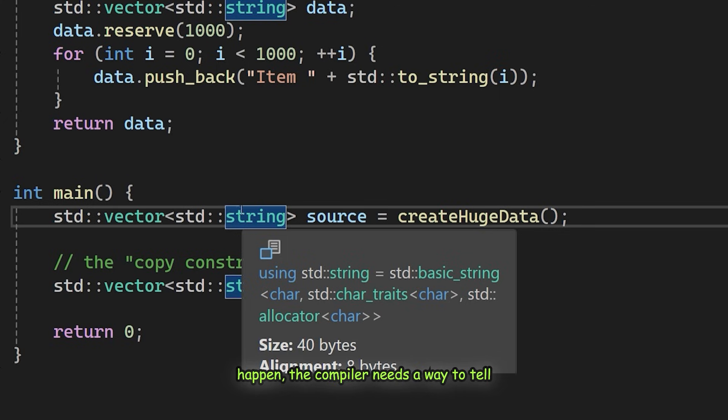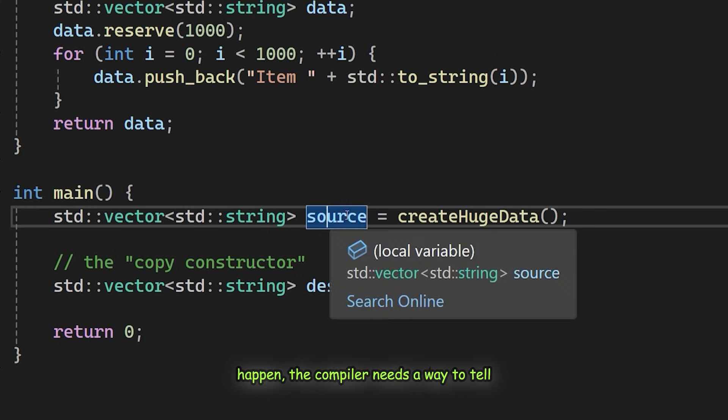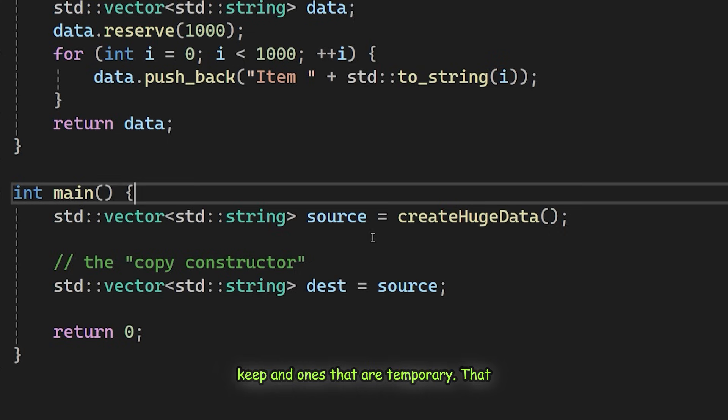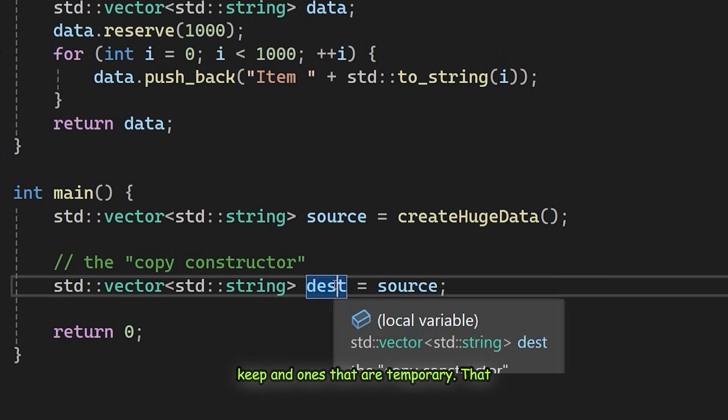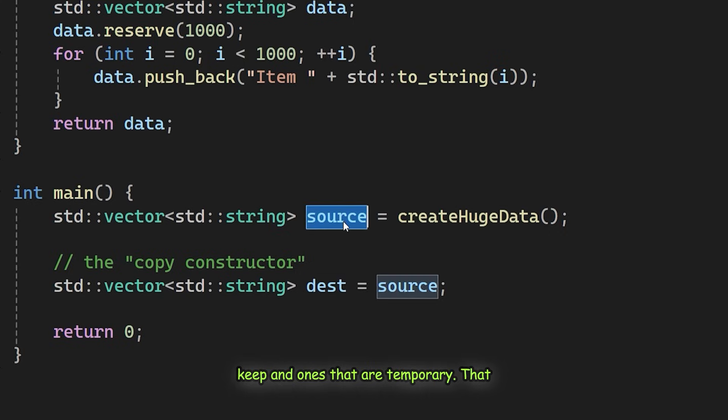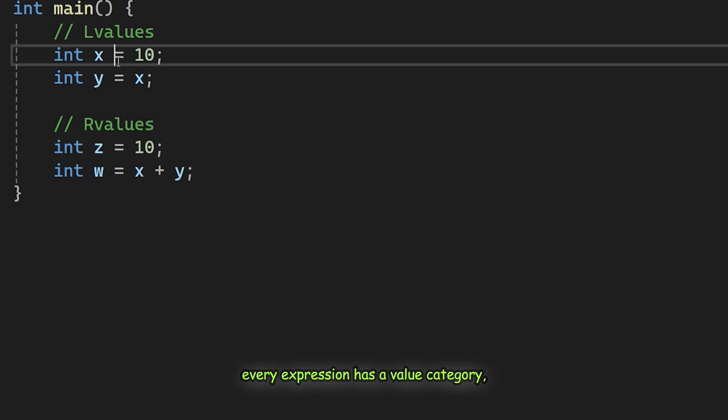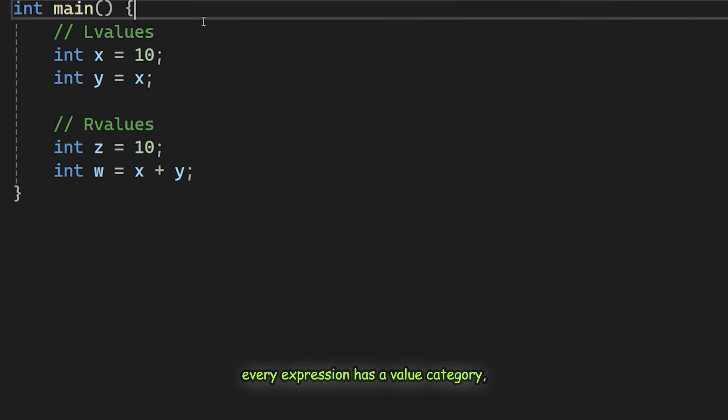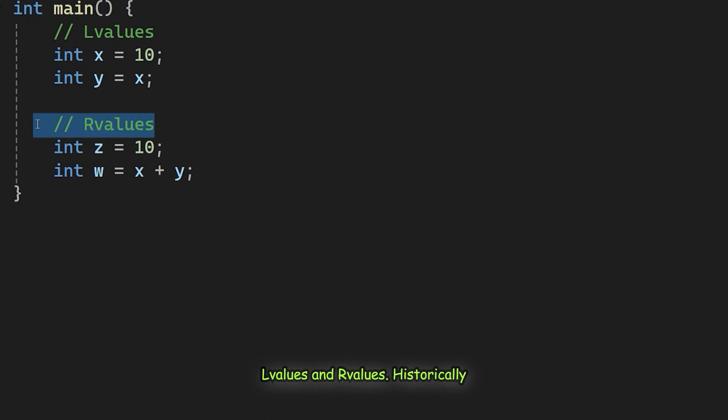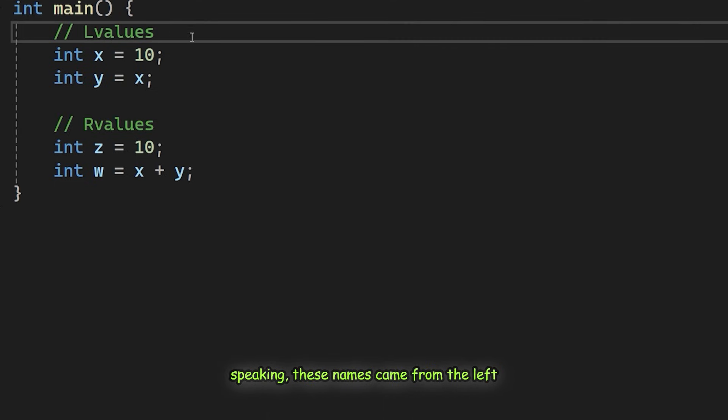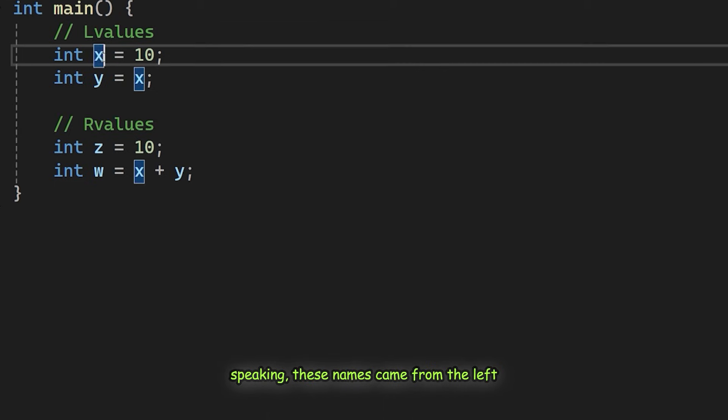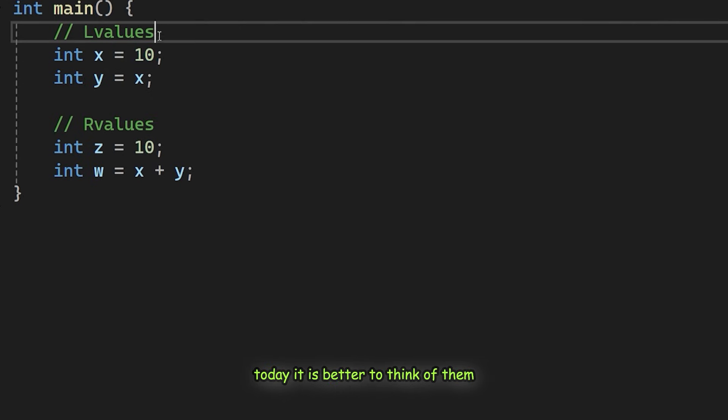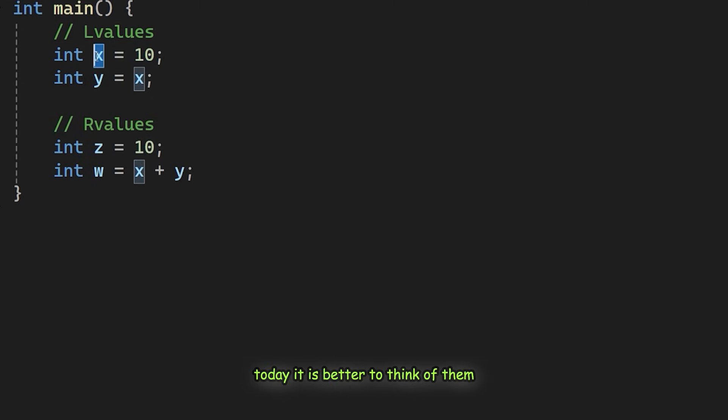To make this happen, the compiler needs a way to tell the difference between objects we want to keep and ones that are temporary. That leads us to value categories. In C++ every expression has a value category. The two you need to know are L values and R values. Historically speaking, these names came from the left and right sides of an assignment, but today it is better to think of them as identity versus contents.